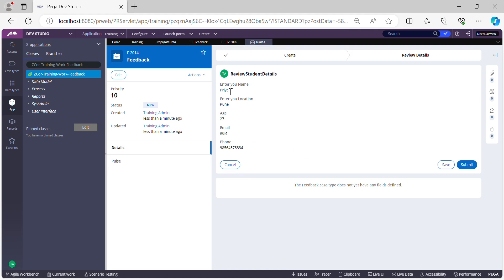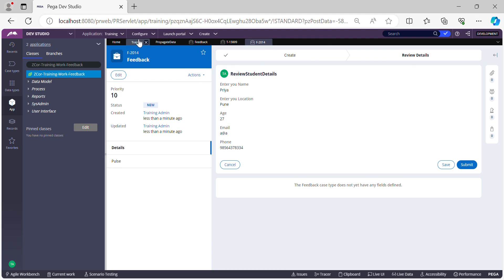Let's go back to the Feedback instances and refresh. A new case gets created — Feedback-2014. Let's open this and see if the data has propagated successfully. There you go — earlier the Feedback case assignment was blank because no data was propagated, and now we were successfully able to create the new Feedback case from the Training case and propagate the data.